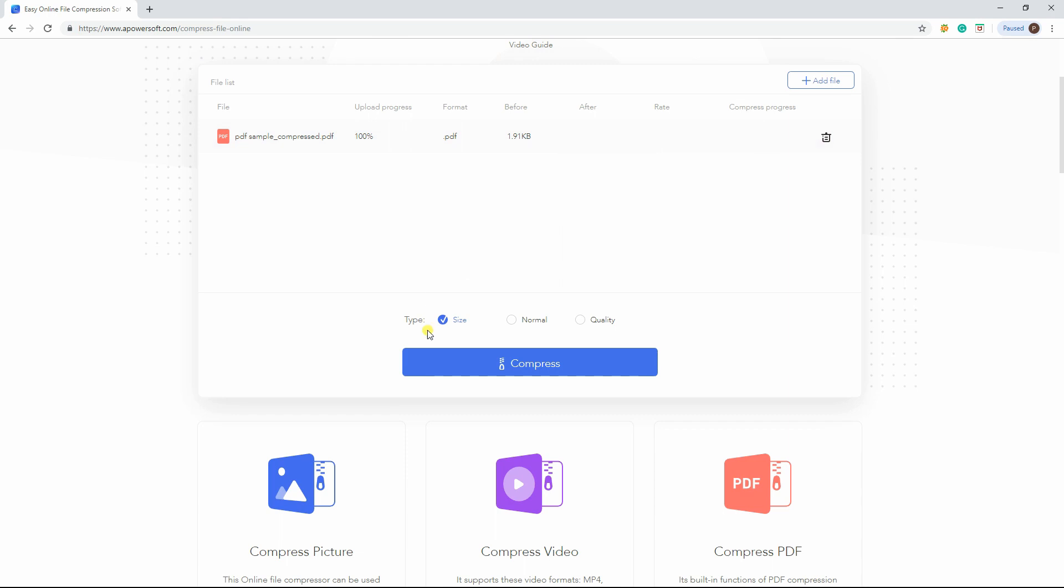Once uploaded, choose the type whether Size, Normal, and Quality, then click the Compress button.